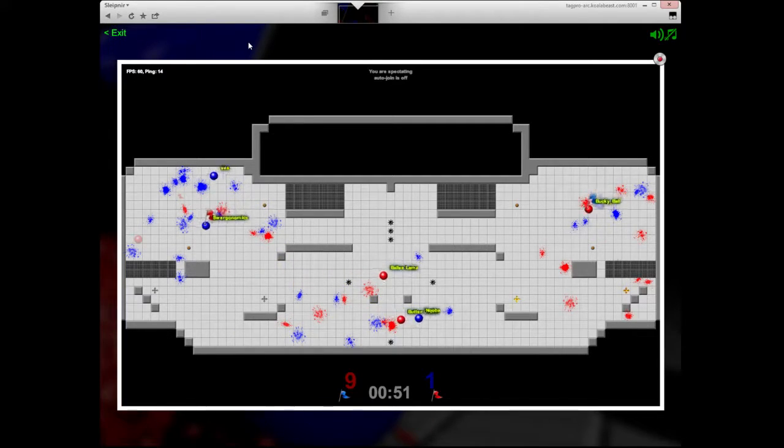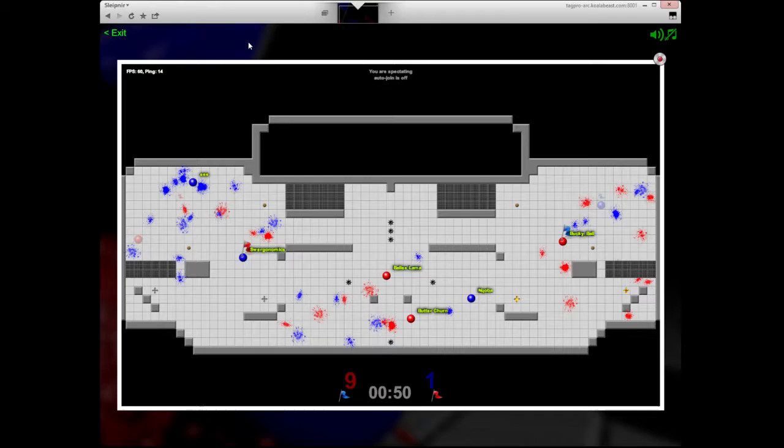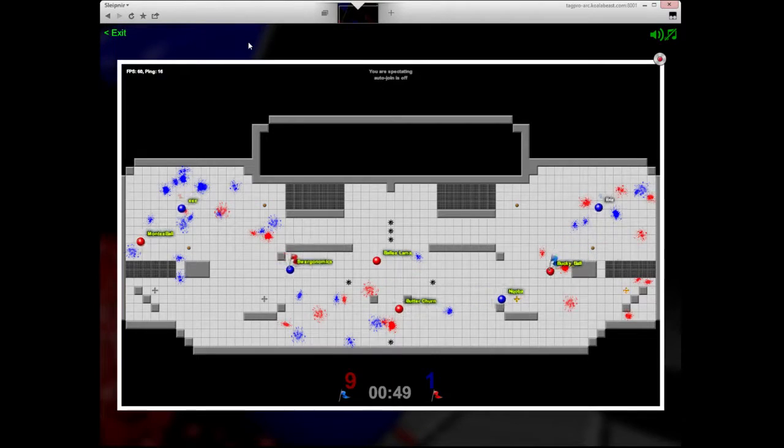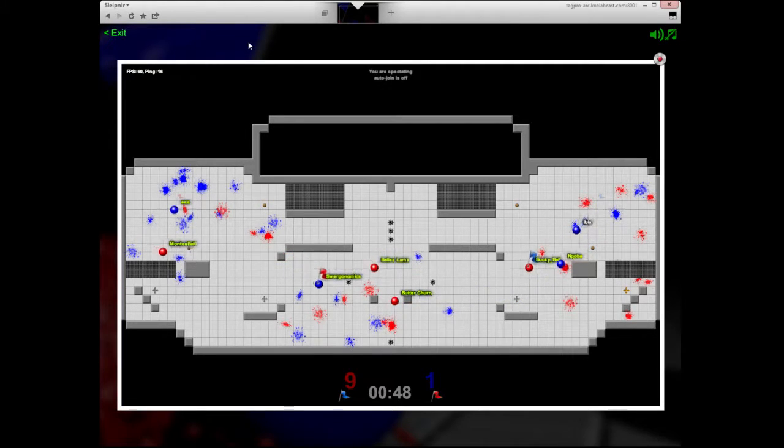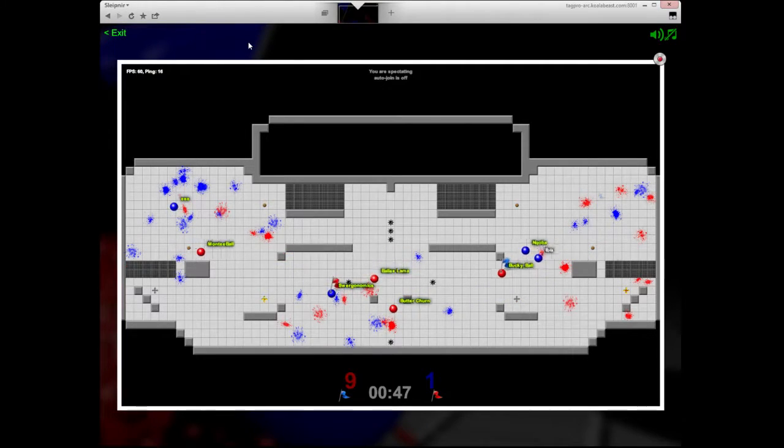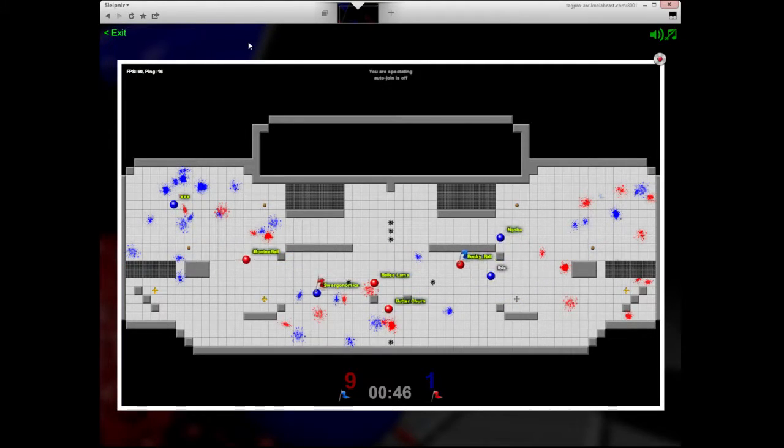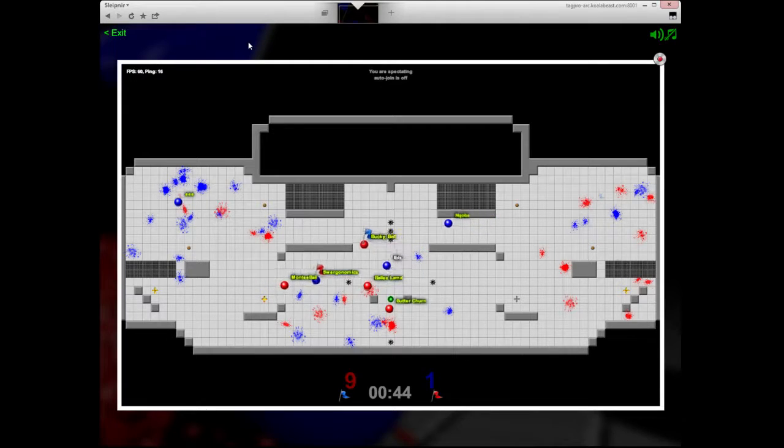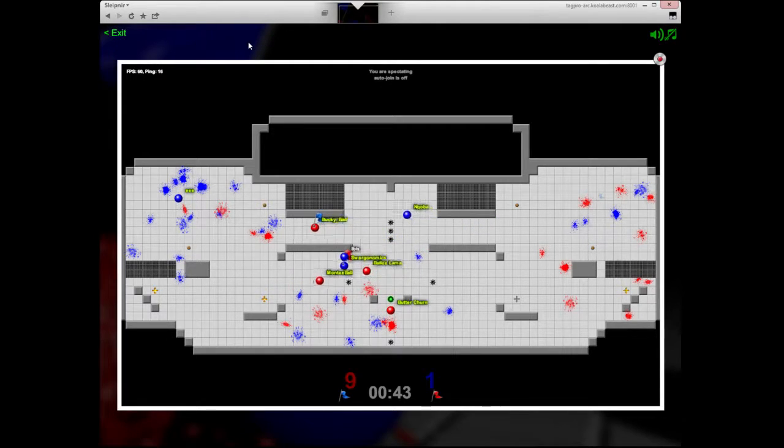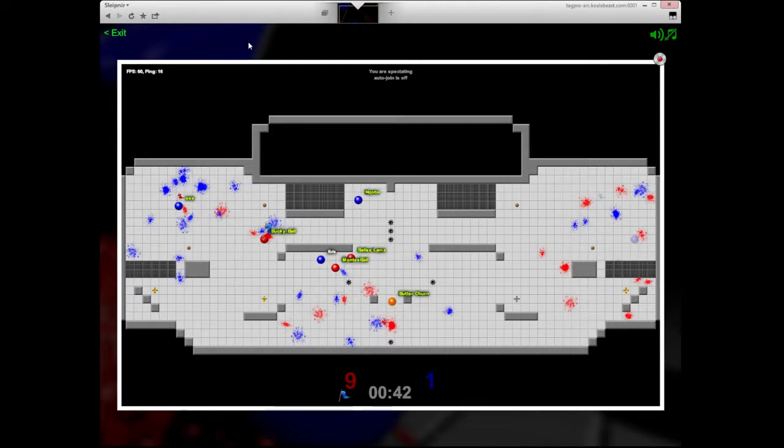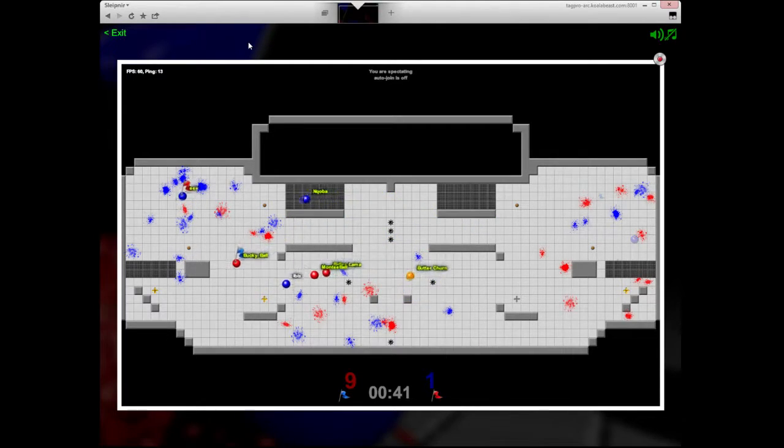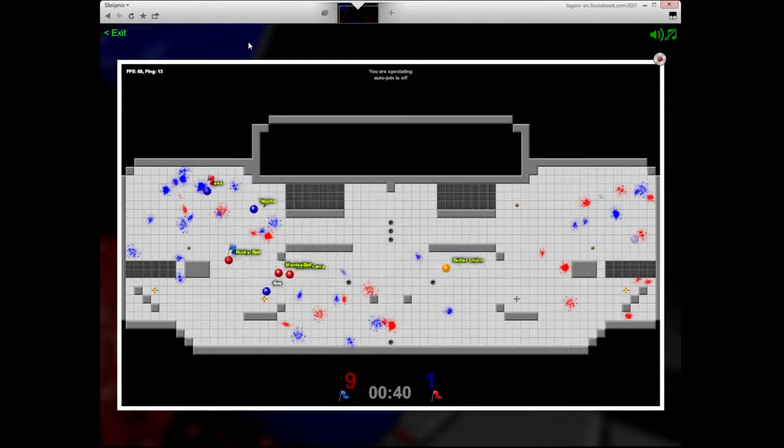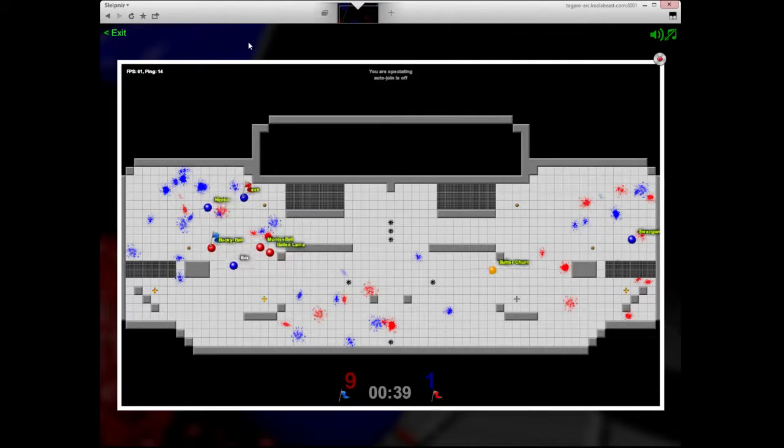Pretty good work. Swerg goes for the kiss. Nakoba's going to hope to make this hit. It doesn't. And Bucky's going to get free through the middle. Swerg trying to make something happen. Can't quite get there. Just too much defense there.